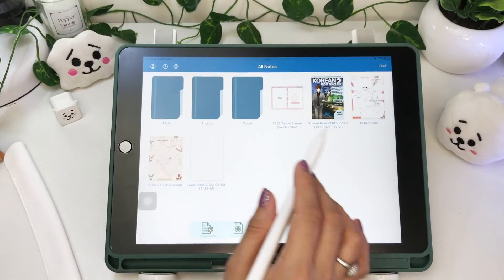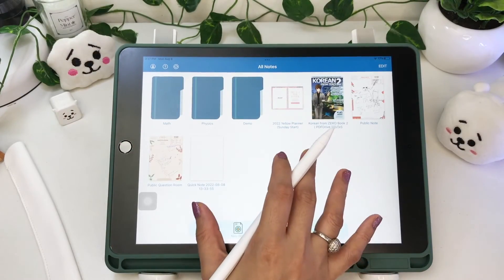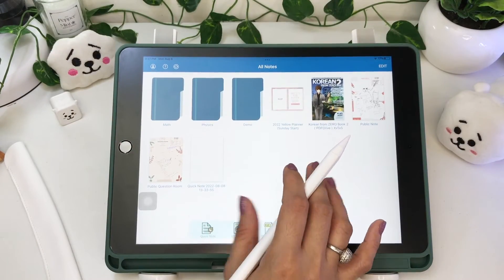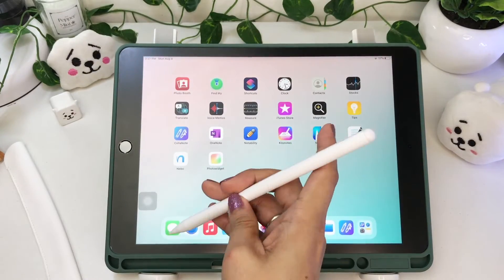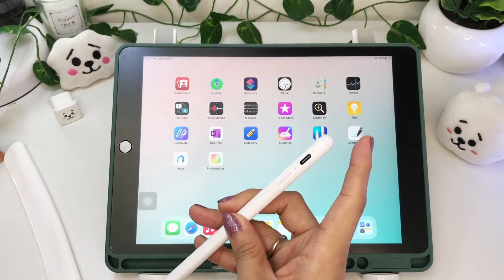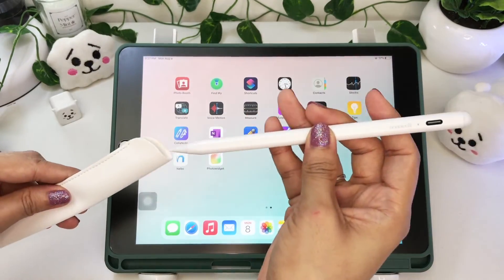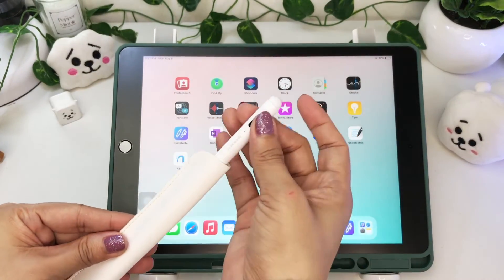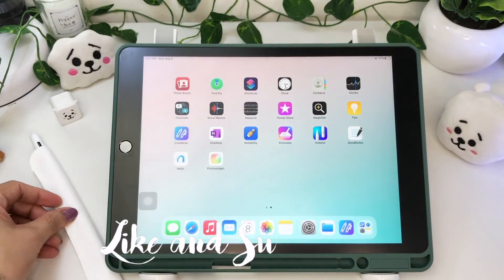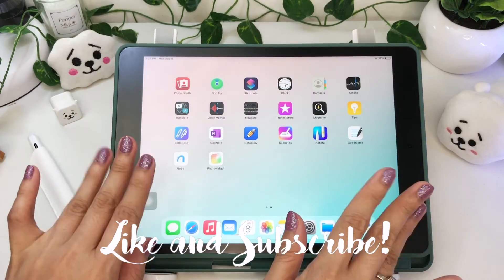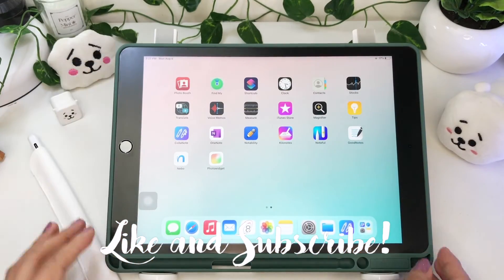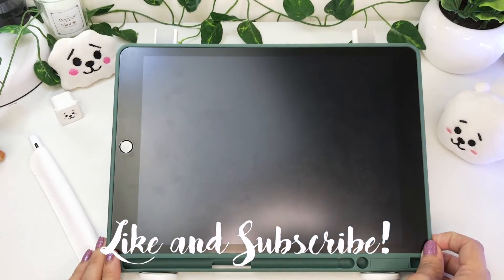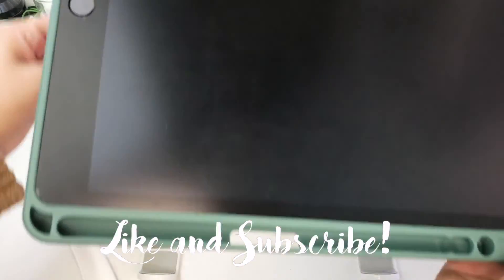So that's the end of my update about ColorNote, and I hope this video was helpful. Thank you for watching. If you like this video, please give it a thumbs up, comment, share, and please do subscribe to my channel. See you in my next video. Peace.